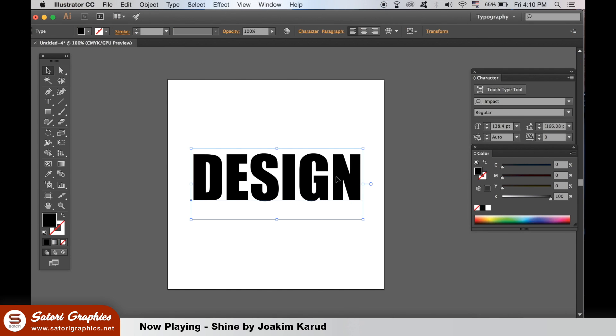I said previously that any shape can be made into scribble. But what about text? Sure it can.